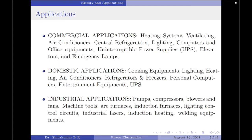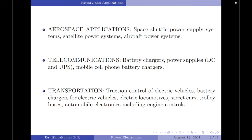In commercial applications, power electronics is used in heating systems, ventilating, air conditioning, centralized refrigeration, UPS, and so on. In domestic applications, there are cooking equipment, lighting, heating, air conditioners, and refrigerators. In industrial applications, we have pumps, compressors, blowers, fans, and machine tools. In aerospace applications, there are space shuttle power supply systems, satellite power supply systems, and aircraft power supply systems. In telecommunications, there are battery chargers and mobile cell phone battery chargers. Finally, in transportation, there are traction control of electric vehicles, battery chargers for electric vehicles, and electric locomotives.